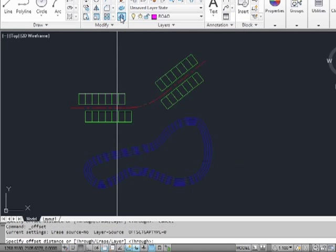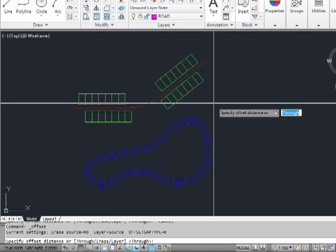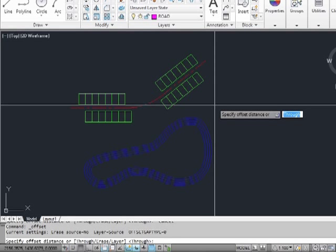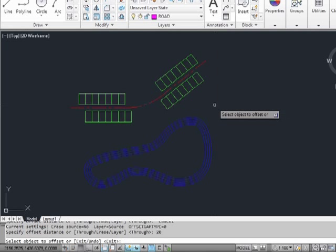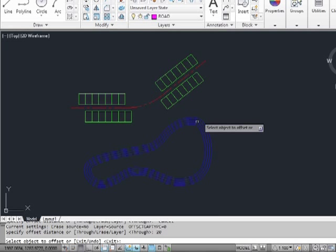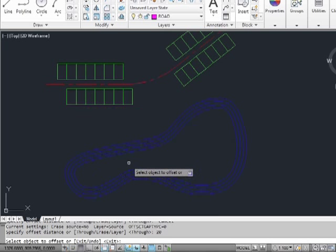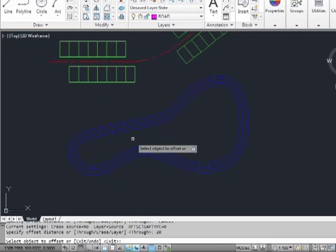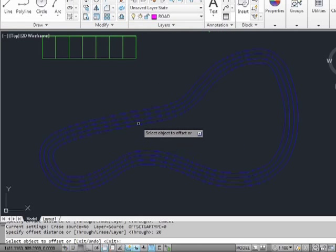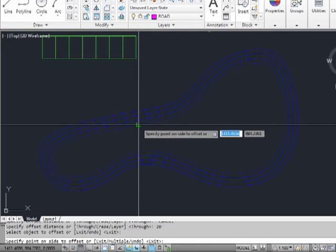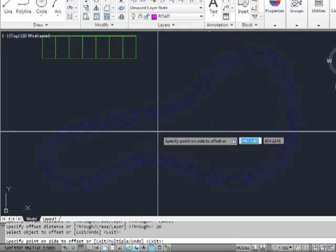Once the command is started, we have to enter in the amount of units that we're going to offset our objects. Let's use 20. Press enter. Now select the object you want to offset. Select the inside contour line.